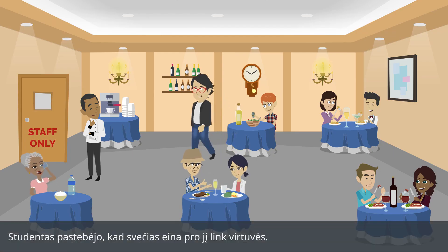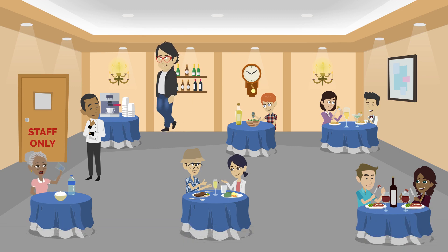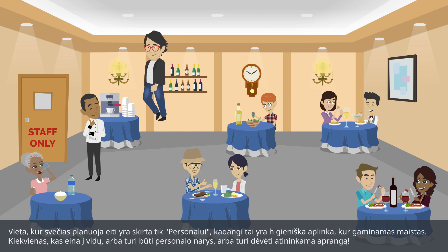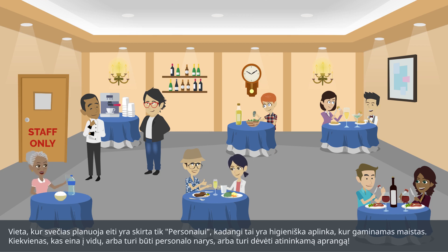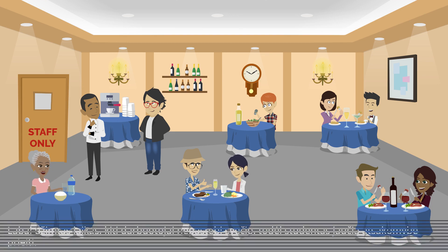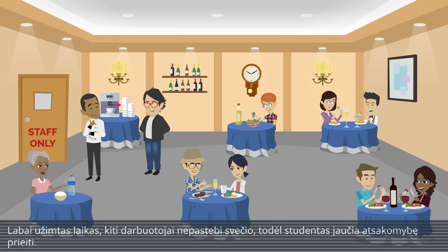A student notices a guest walking past him and heading towards the kitchen area. The area the guest is planning to go into is staff-only access, as it is a hygienic environment where food production is implemented. Anyone going inside should either be a member of staff or should wear the required outfit. It is a busy time and there are no other personnel who notice the guest, so the student feels responsible to intervene.